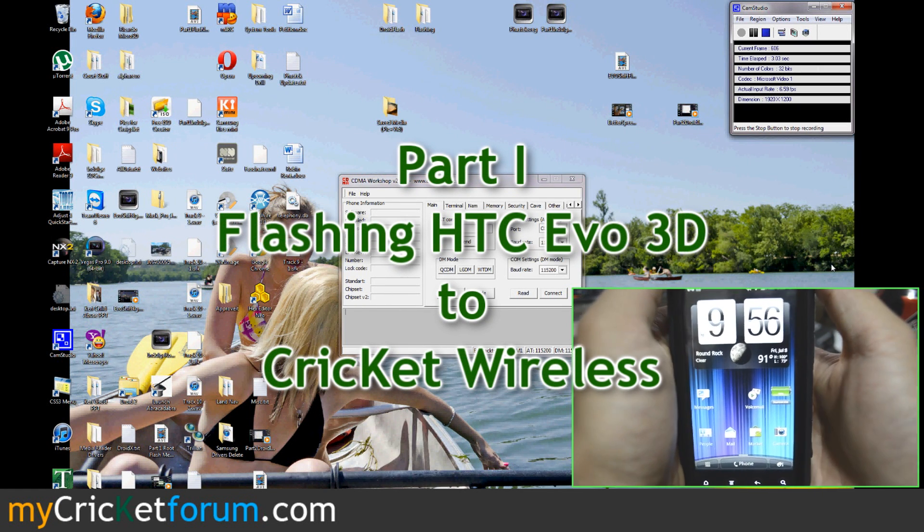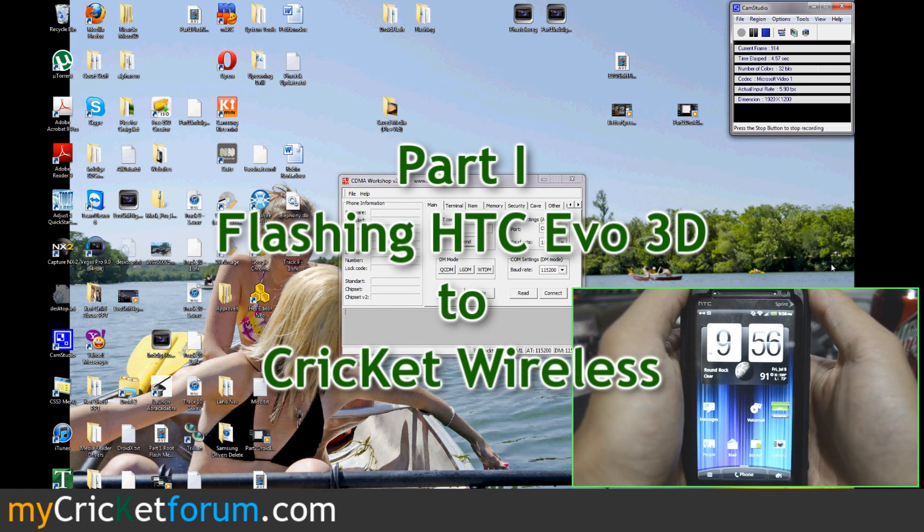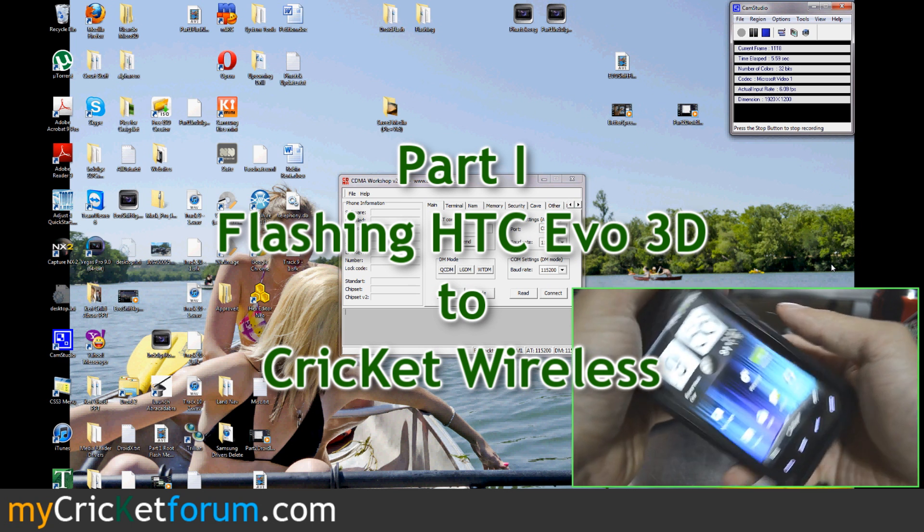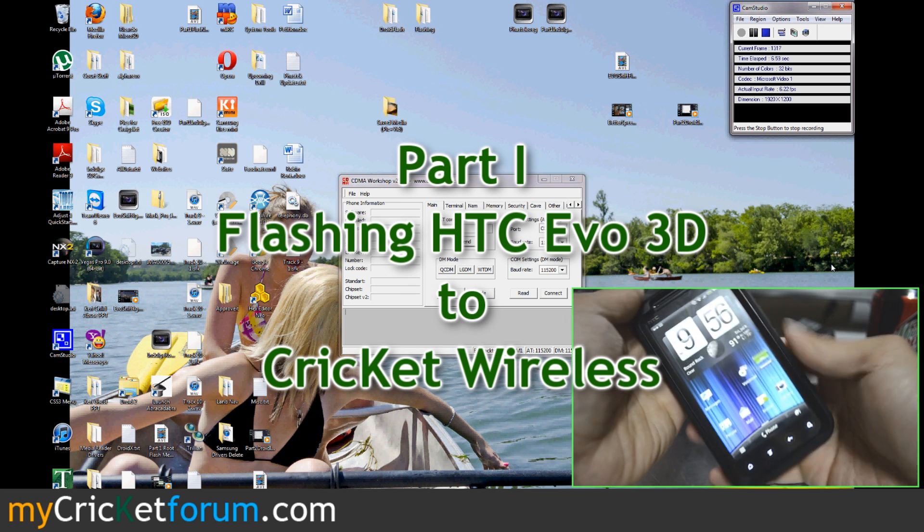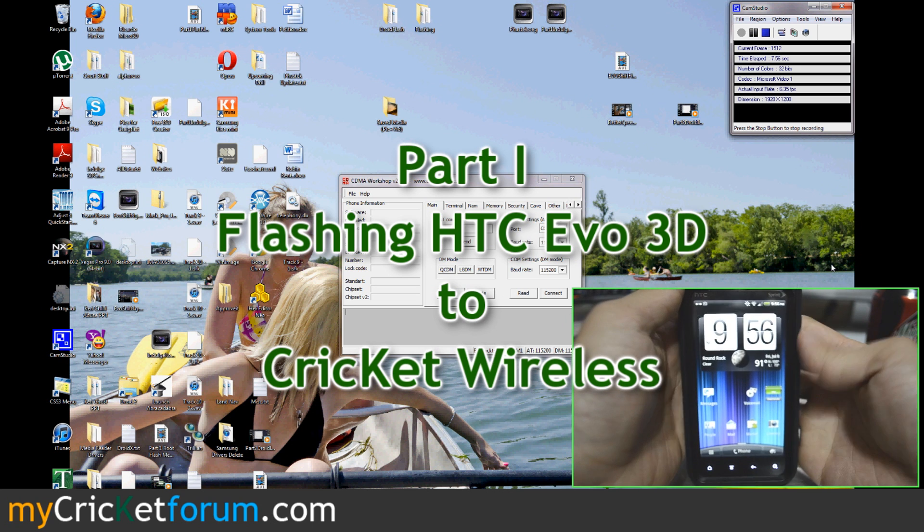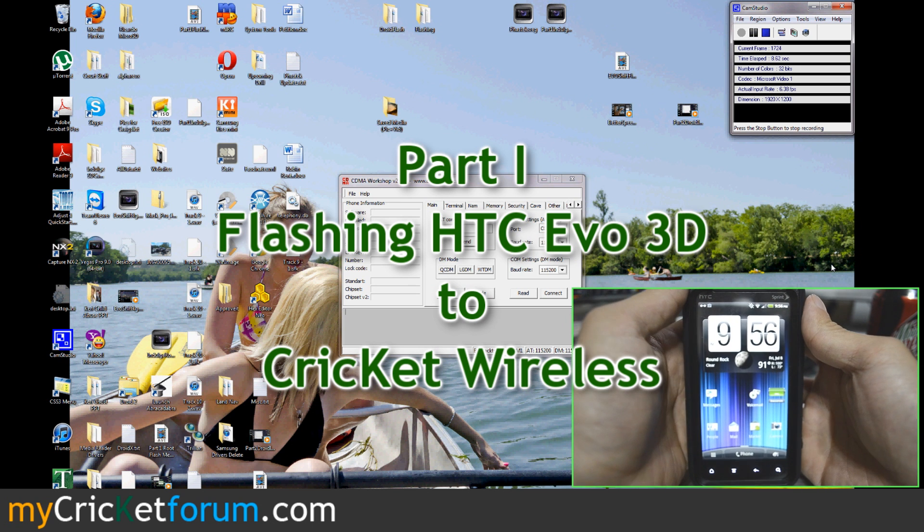Alright, this is Chris with MyCricketForum.com and in front of us we have the almighty HTC Evo 3D.